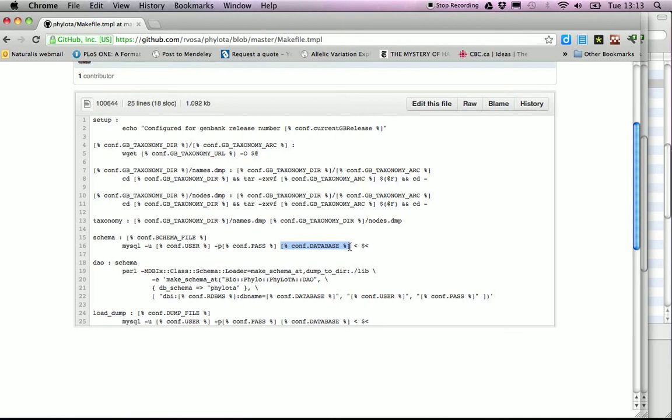This template processing happens on a Makefile template, but can equally be done on HTML files, producing a website as the end result.